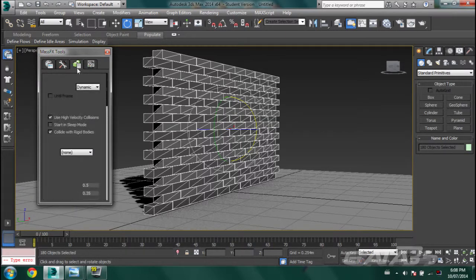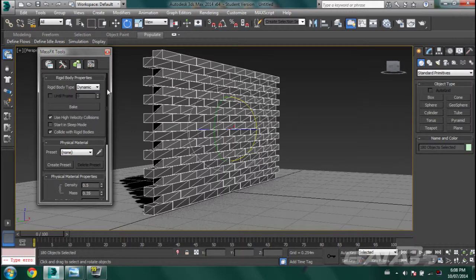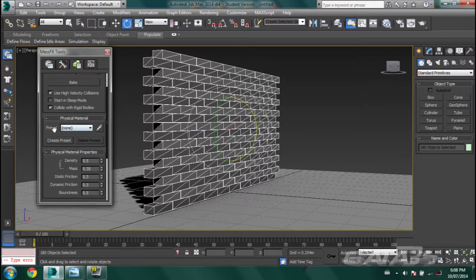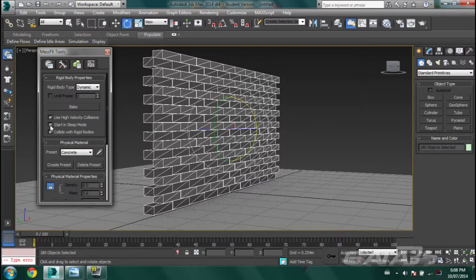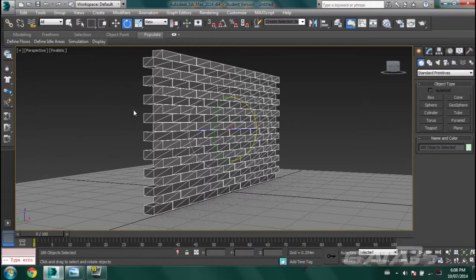Go over to the tab with a cube and a sphere, and change the preset to, let's say, Concrete. Now if you want the wall to stay steady until something hits it, enable Start in Sleep Mode — click on that option — then just close it.